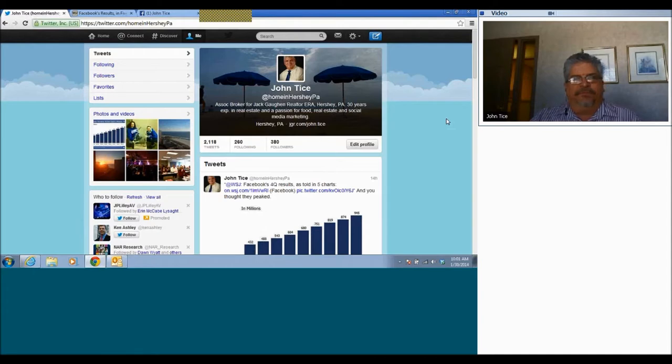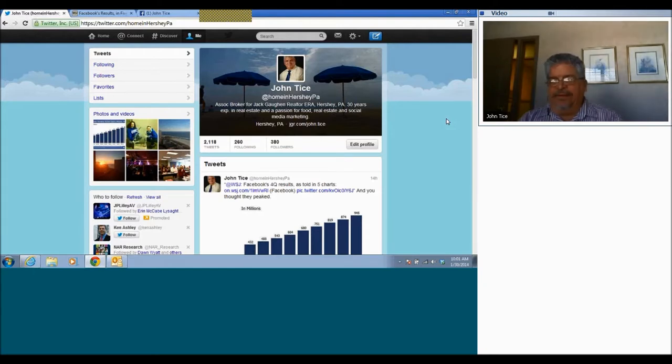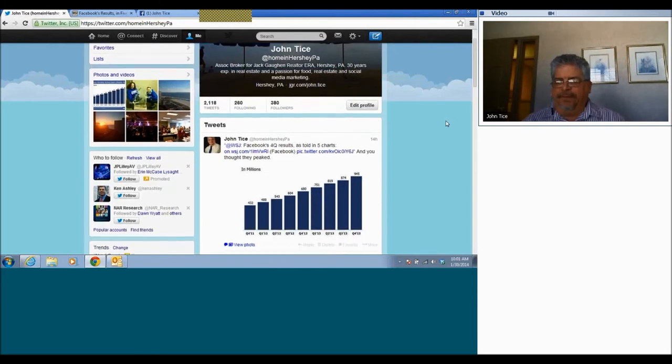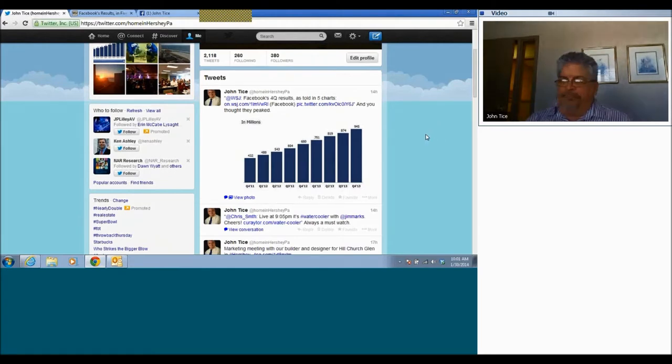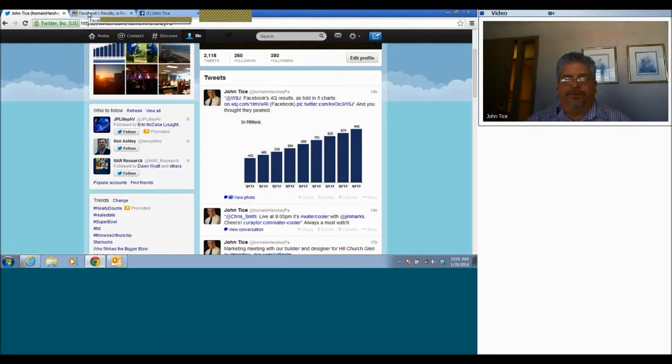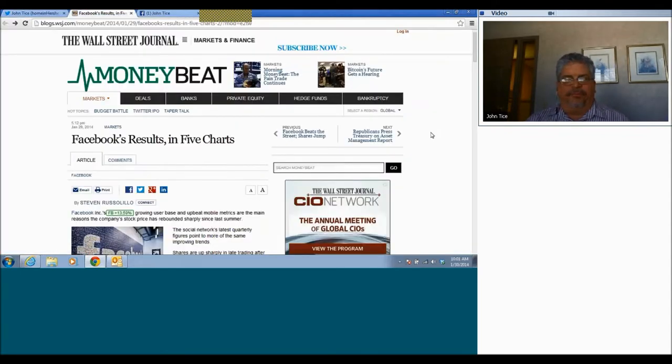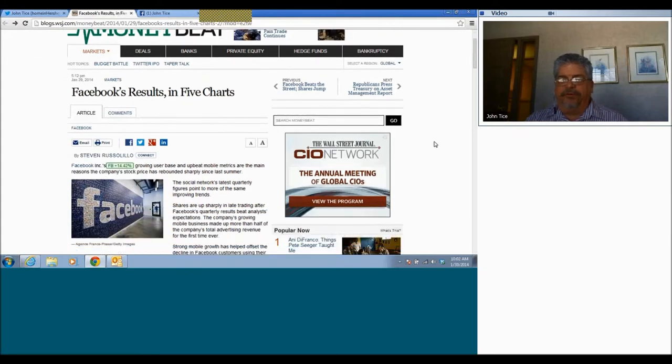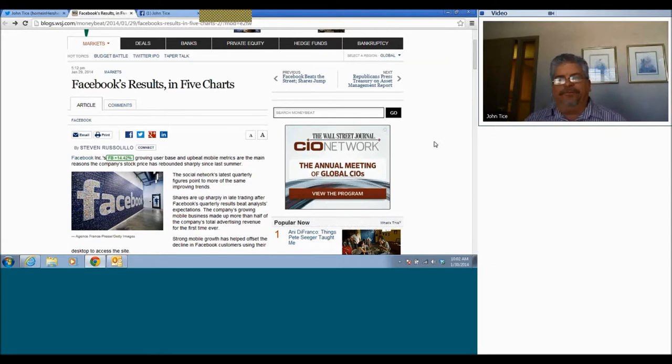You're looking at my Twitter home page right now. Here's one I retweeted yesterday - a little chart about Facebook and how it was performing in the fourth quarter of 2013. This comes from the Wall Street Journal, pretty credible source. Facebook's quarterly results in five charts.